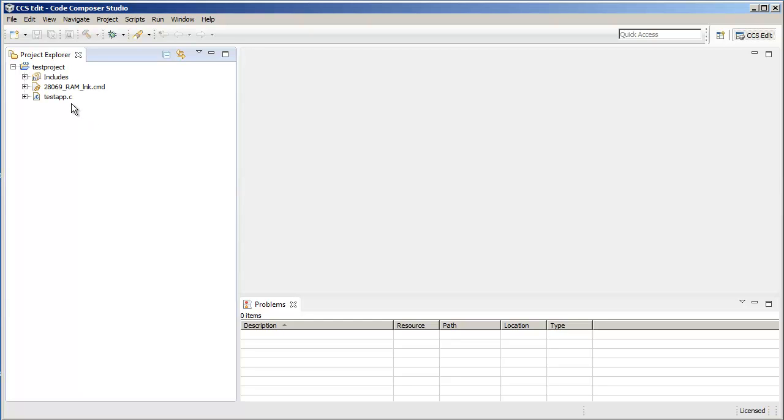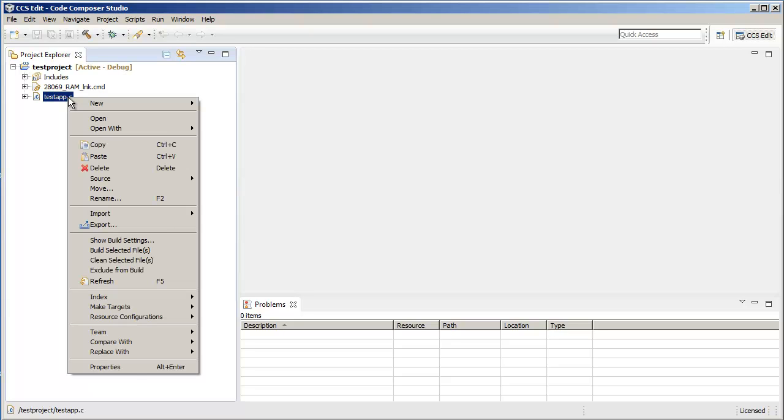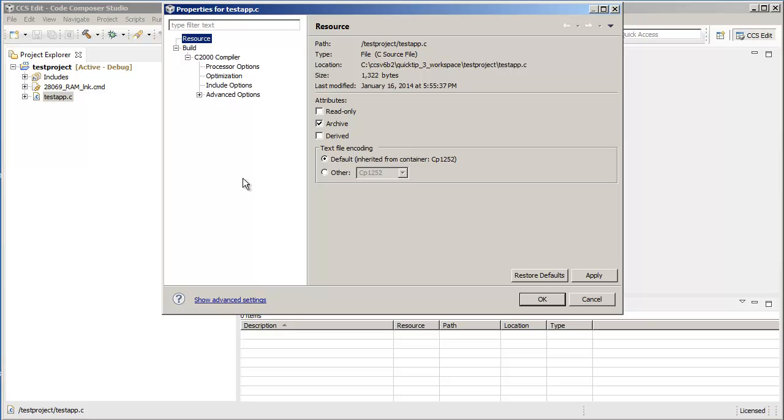You can see here now that the source file has been added to the project and since we selected Copy Files, the file has been physically copied over to the project folder. The way you can confirm that is right click on the file, go to Properties and check the resource location. Notice here that the file is within the project directory.